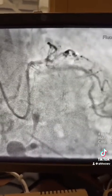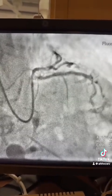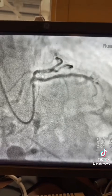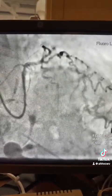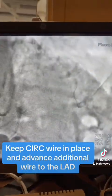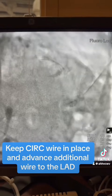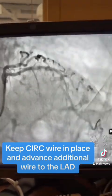Advance another wire — a Runthrough or Floppy wire — toward the LAD, as you can see. The angle here is a little bit difficult, so keep the wire in the circumflex, pull the guide a little bit or redirect it toward the LAD. And here you see the wire going through the LAD — that's the lesion.